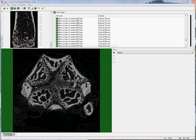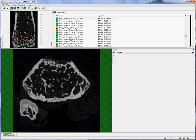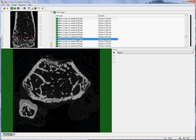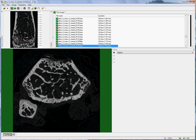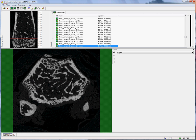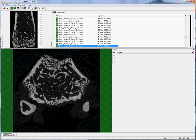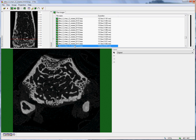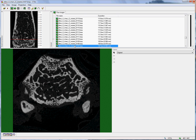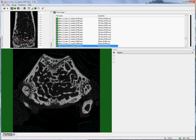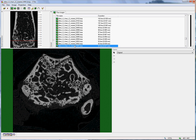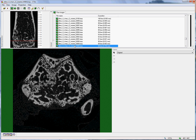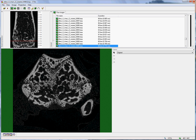If I begin in the metaphyseal trabecular region and move towards the growth plate, for example just using the keyboard arrow to move down slice by slice, one begins to see at the periphery of the bone structures of primary spongiosa as we approach the growth plate. As we get closer, these structures become larger and eventually form a kind of bridge across the cross section.